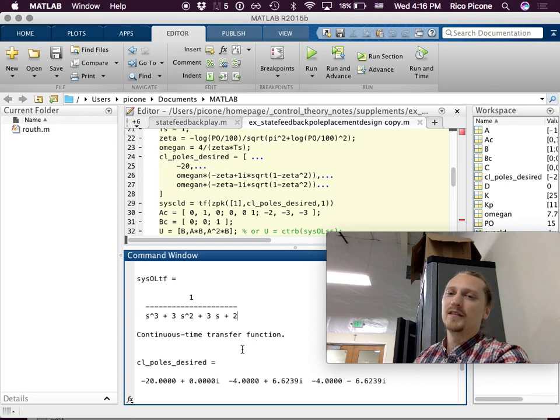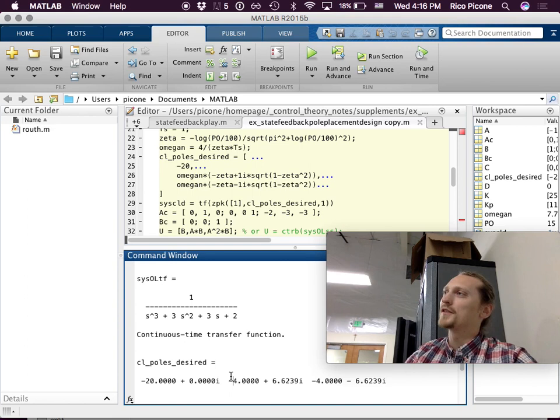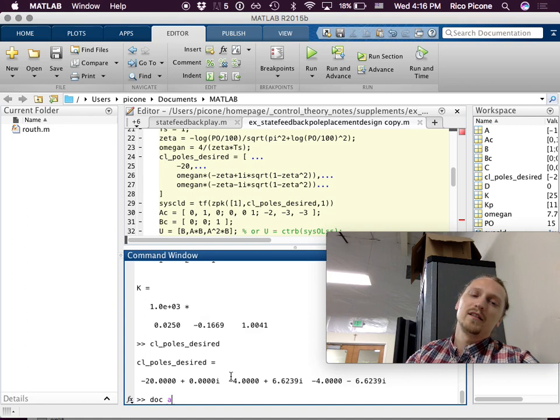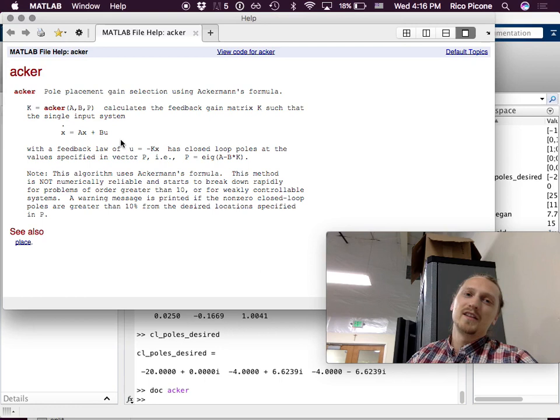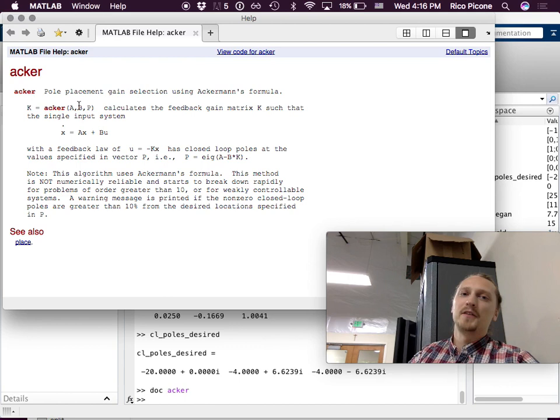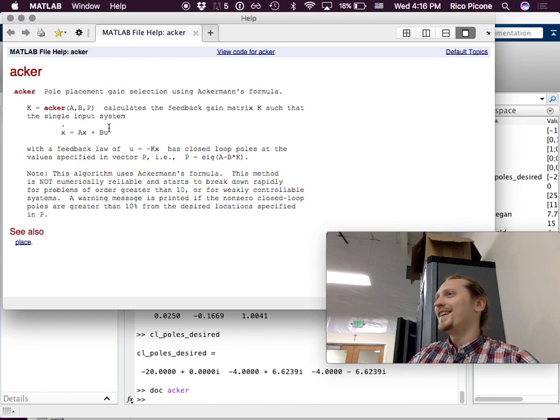Most of this can be done simply by using the acker function if you have the MATLAB Control Systems Toolbox. You just give it the A matrix, the B matrix, and the desired closed-loop pole locations, and it gives you the gains directly — which is pretty sweet. It's a separate toolbox you have to pay extra for, but the student version comes with it.